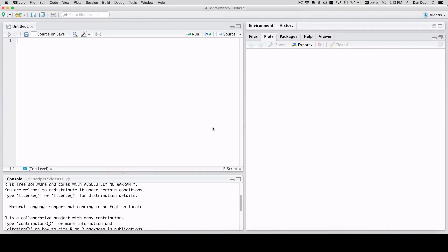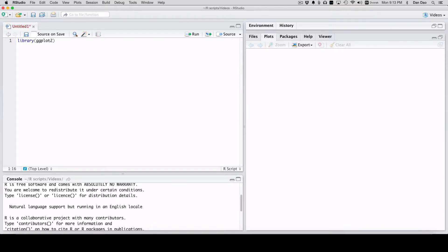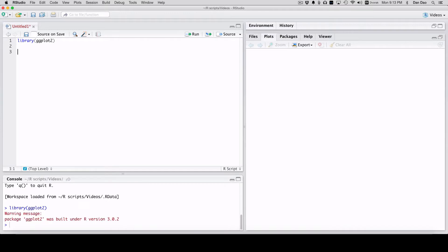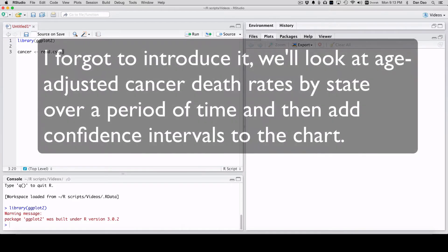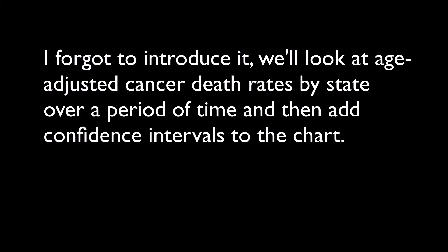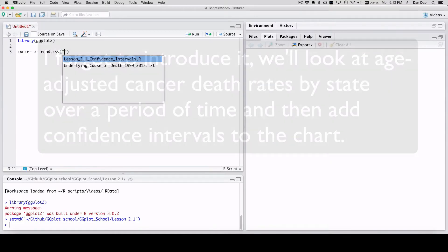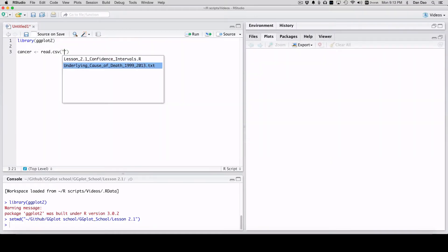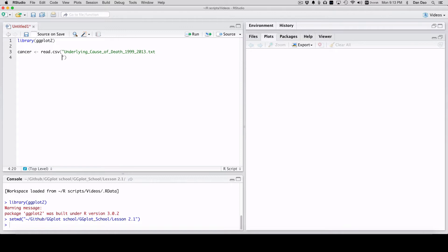First of all, we're going to load library ggplot2 in RStudio. Once that's set up, we'll load the cancer file. This is the file we're going to use right here: underlying cause of death. We'll load it up to see what it looks like.